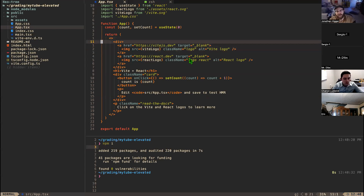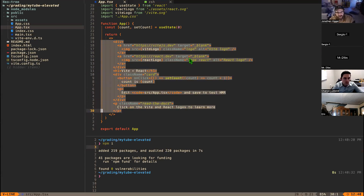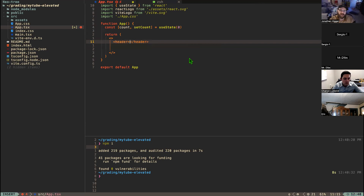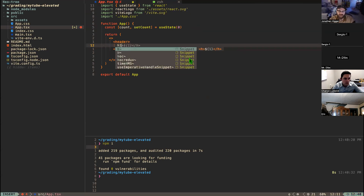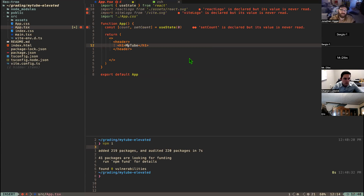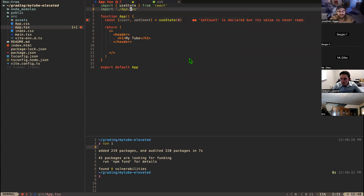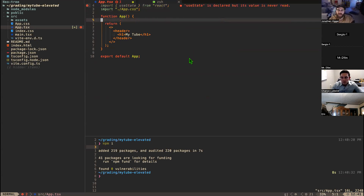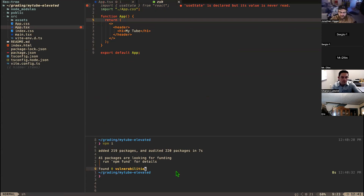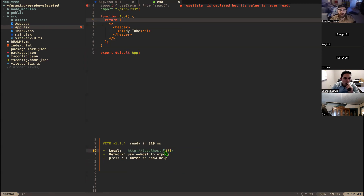We're going to make a simple header and a place for videos. In the header I'll put an h1 that says 'My Tube'. There's some styling already built in and I'll just use that — I'm not going to go deep on styling right now because it's not really the point.